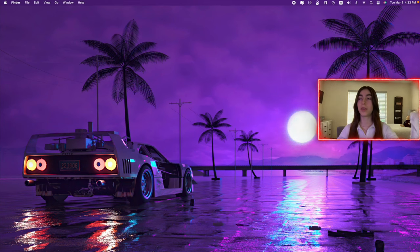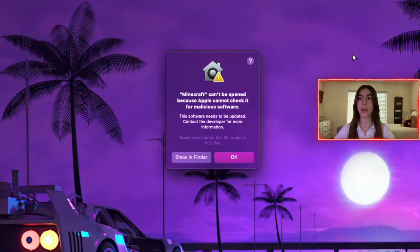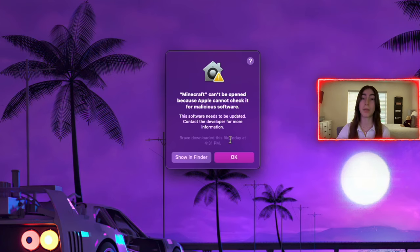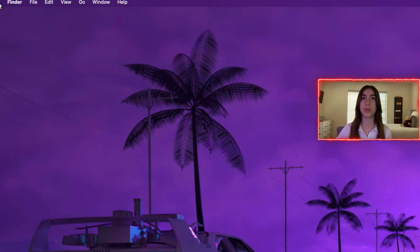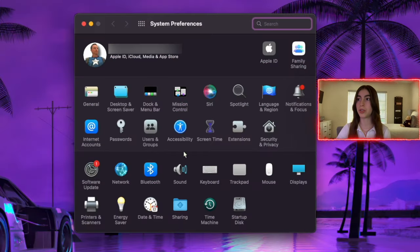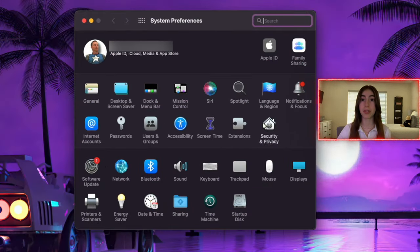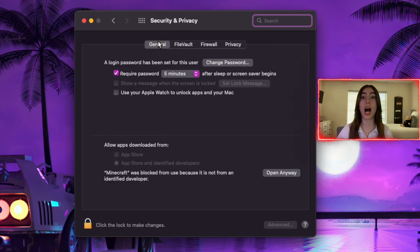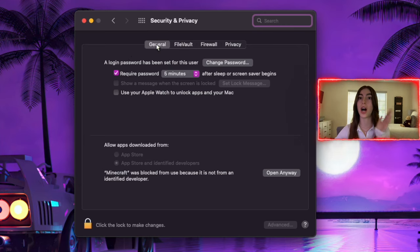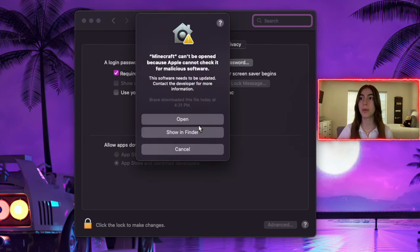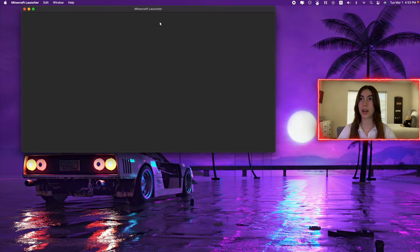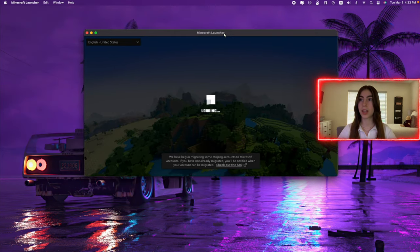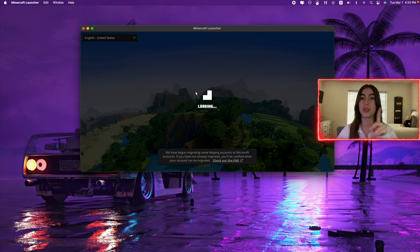Now since it's done downloading, we already put it in the Applications folder. We're just gonna search up Minecraft and then it'll say it can't be open because Apple cannot check for malicious software. So you click OK, and then you go to System Preferences, then you go to Security and Privacy. Under Security and Privacy, you go to the General tab, not the General setting but the General under Security and Privacy. You click Open Anyway, click Open, and then boom, Minecraft will open. As you can see it's loading right now, we'll just wait for it to load.